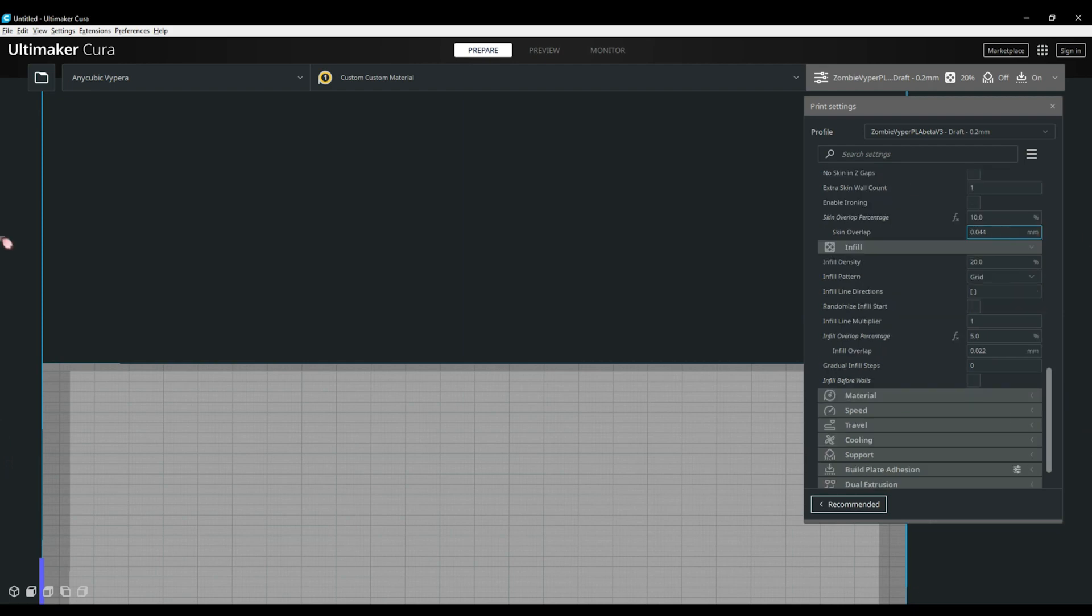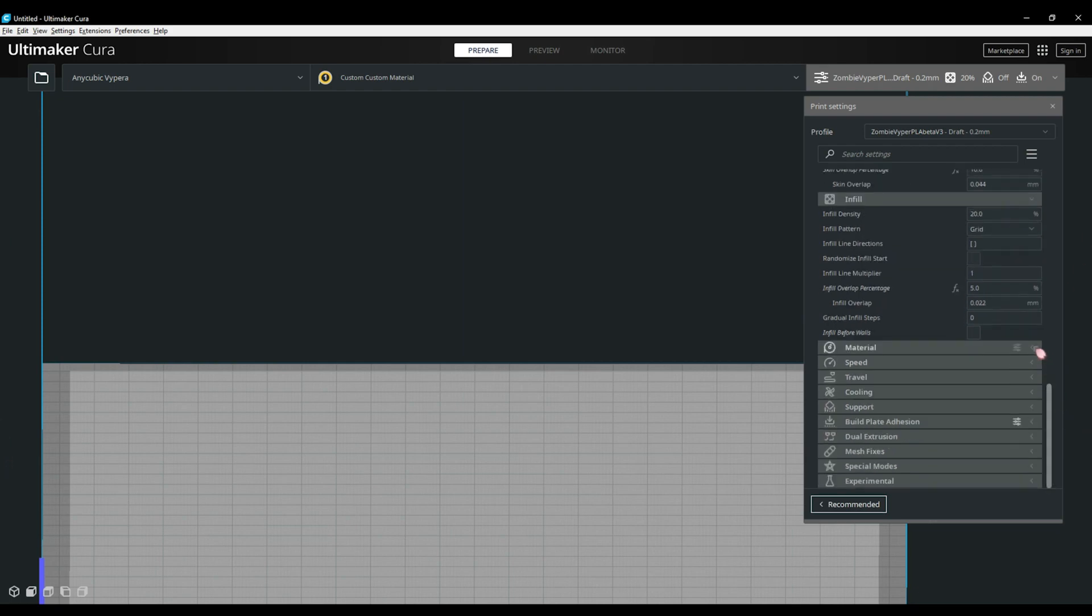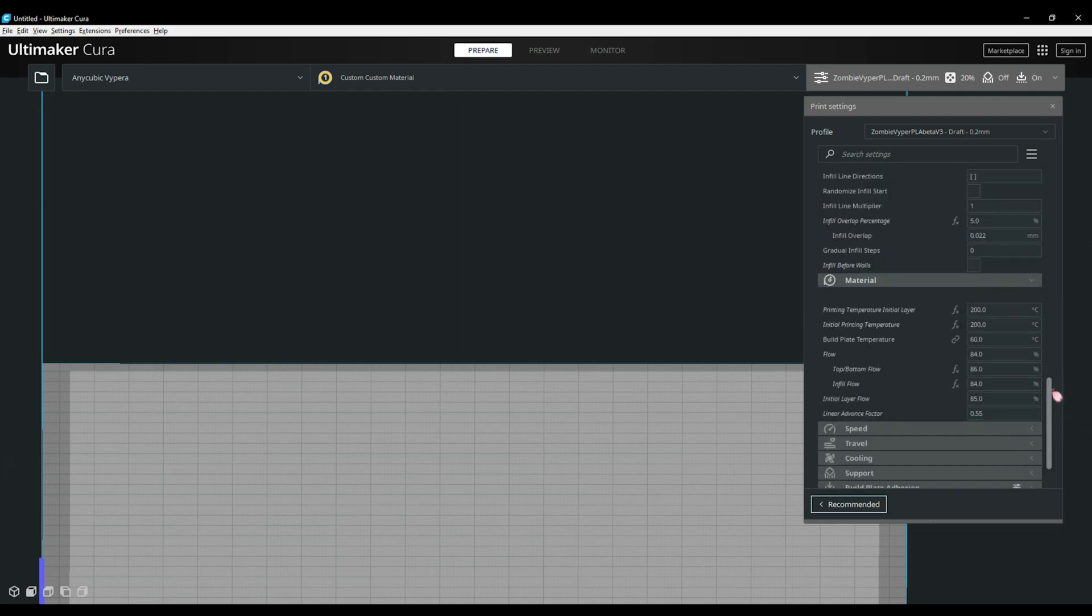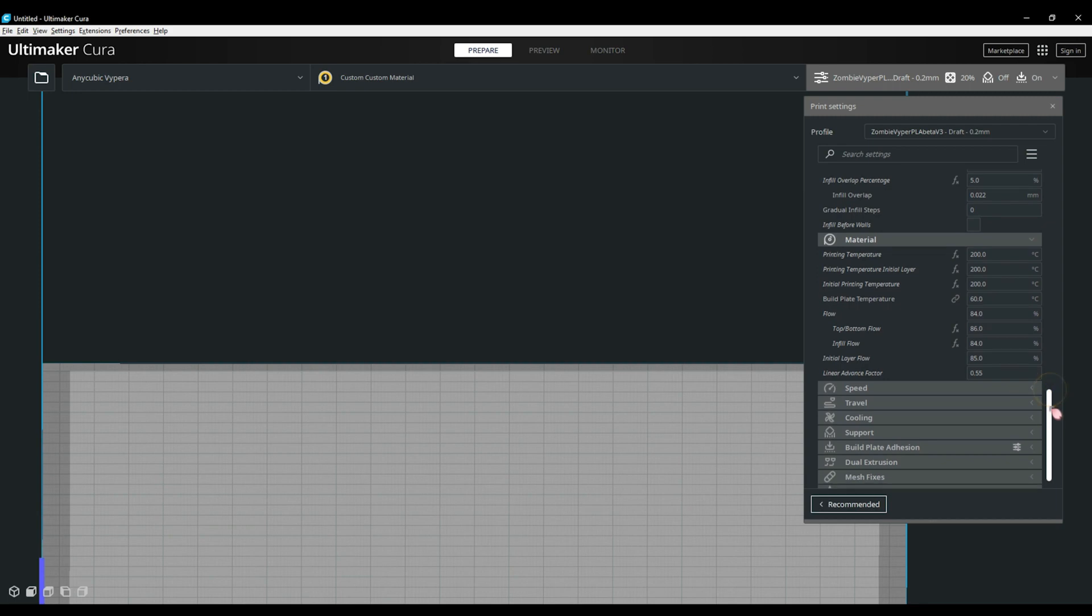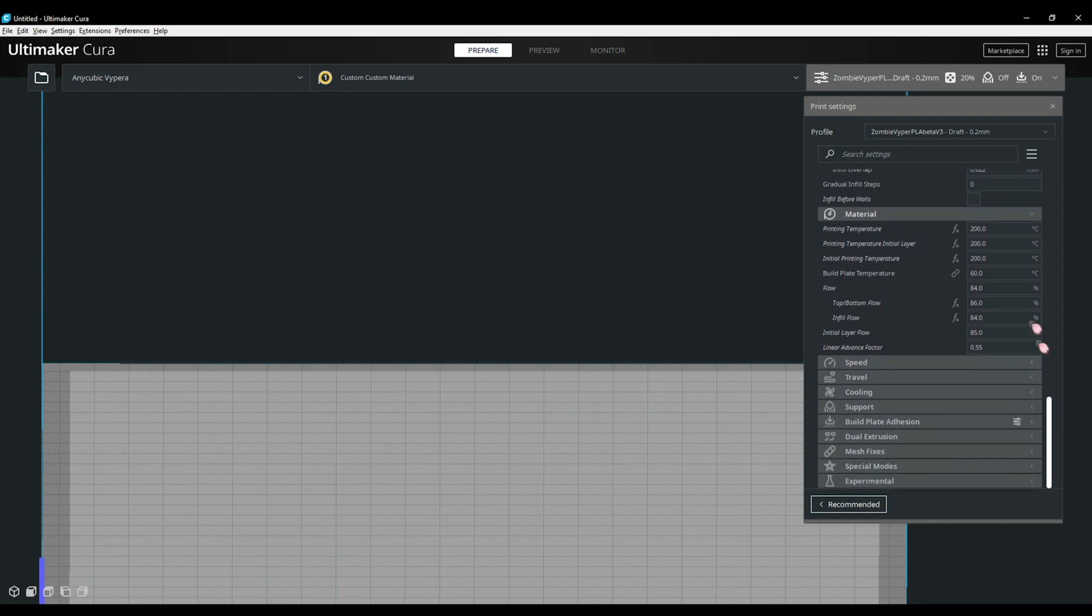Now we're moving into the material section. This is where you have your printing temps and your nozzle flow percentage. You will need to calibrate the flow to get the best quality from your printer. If you have linear advance enabled, you will also find the option here if you enable it in the settings visibility area.